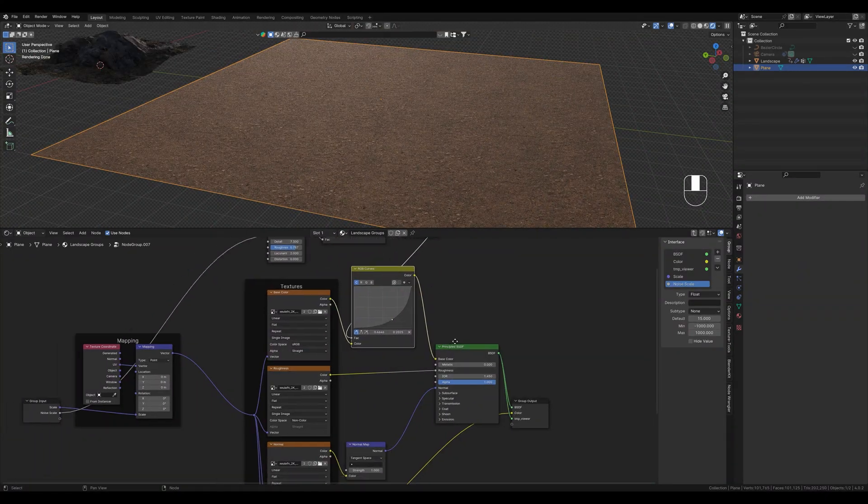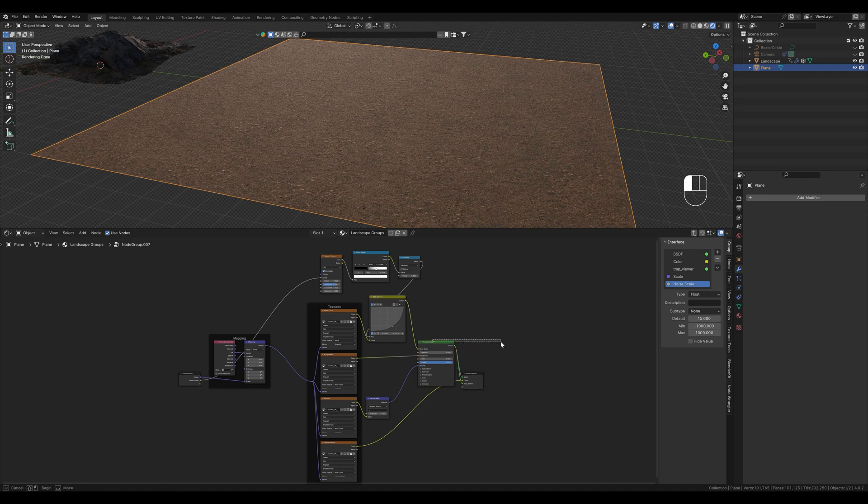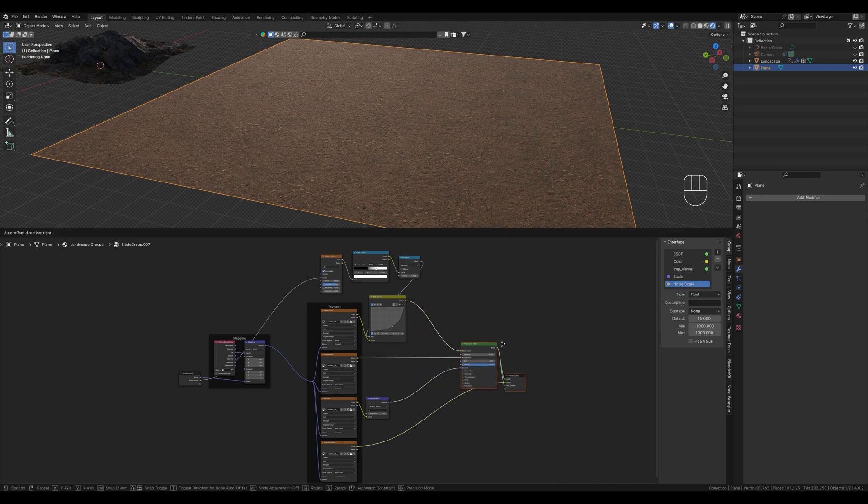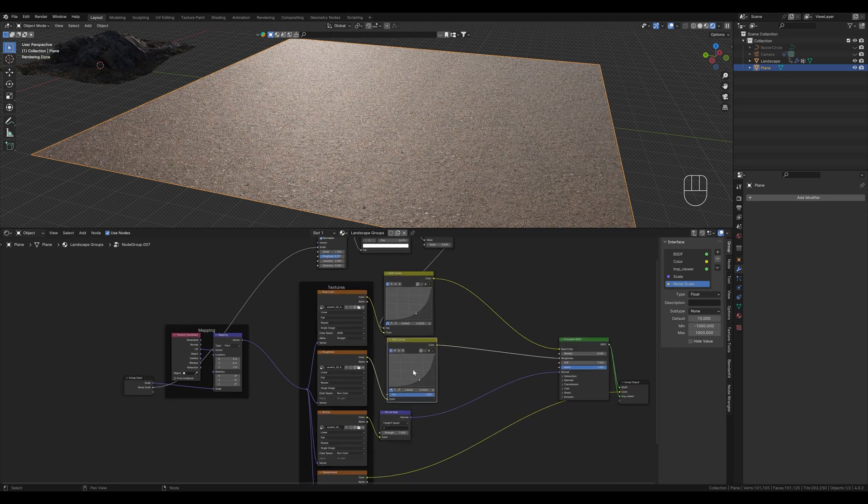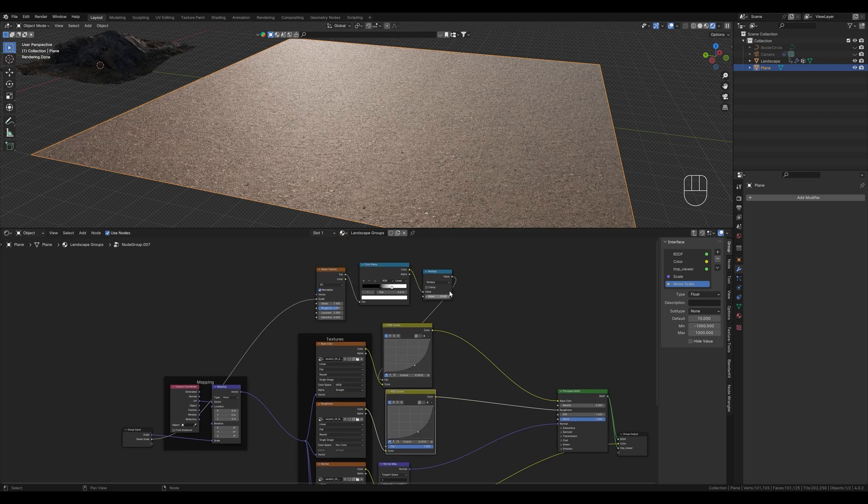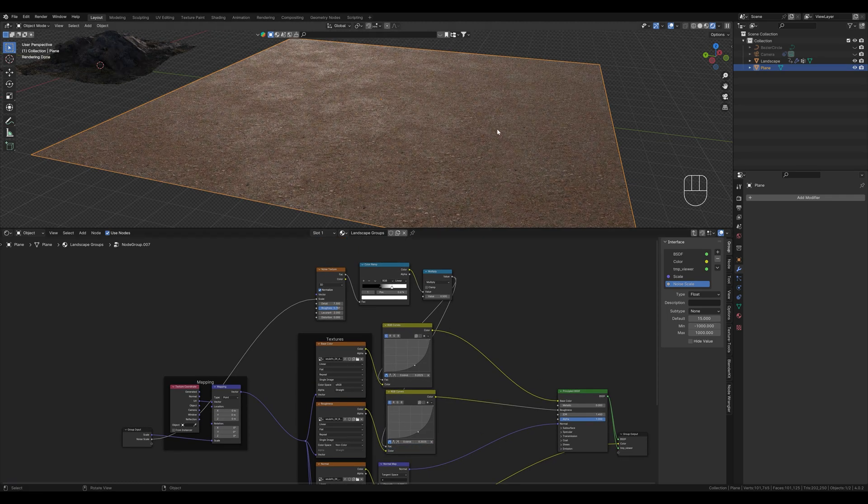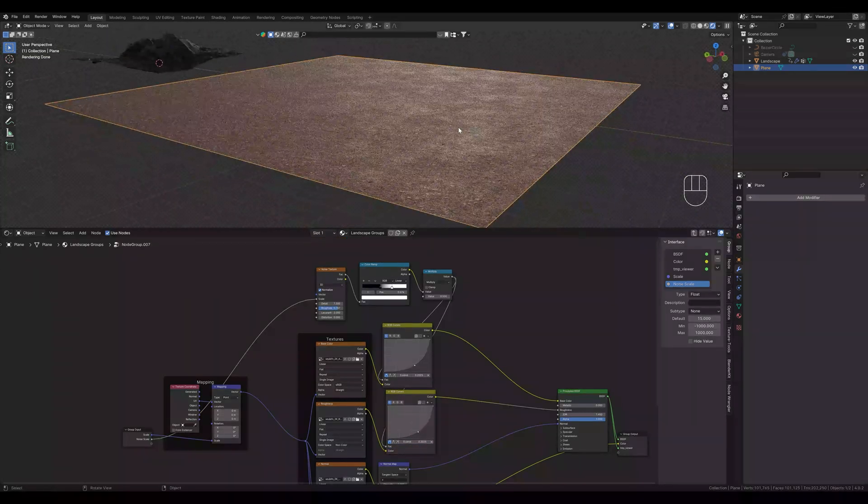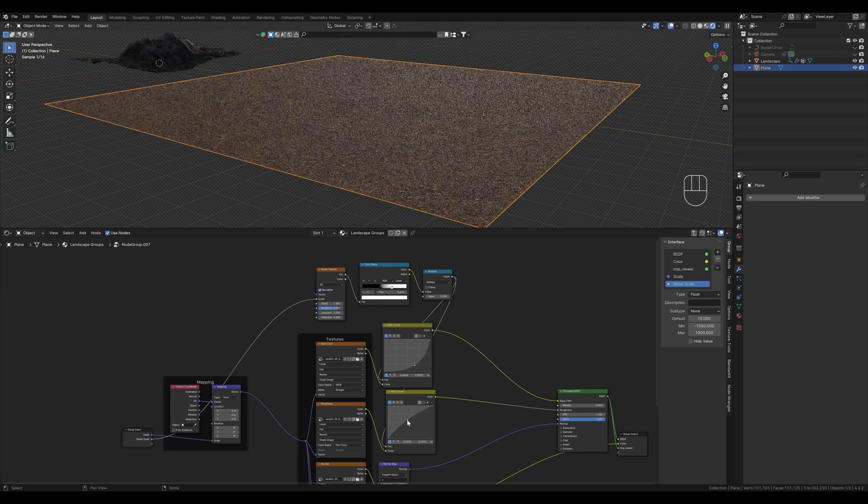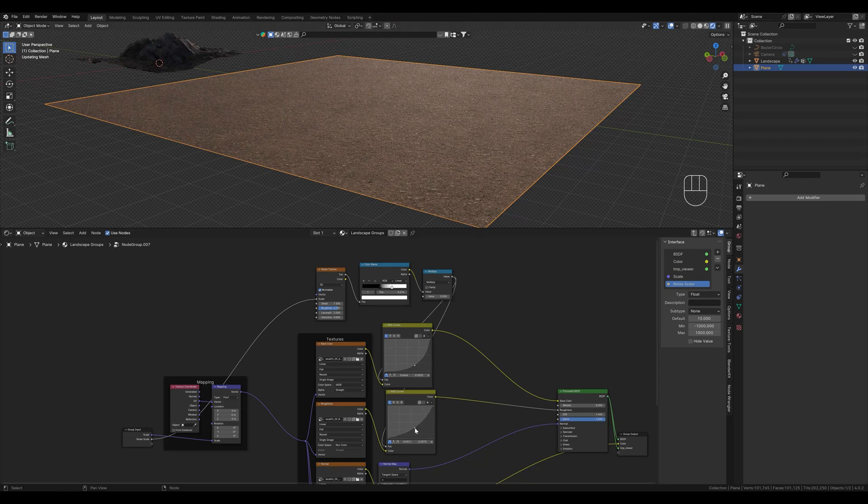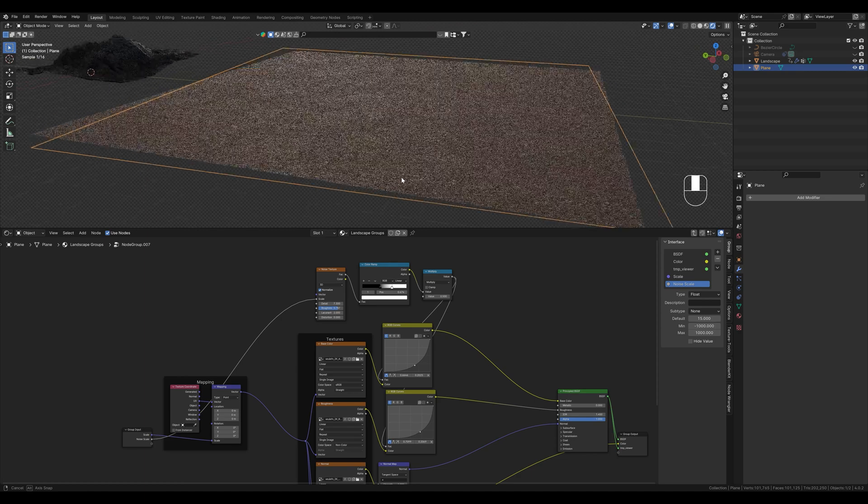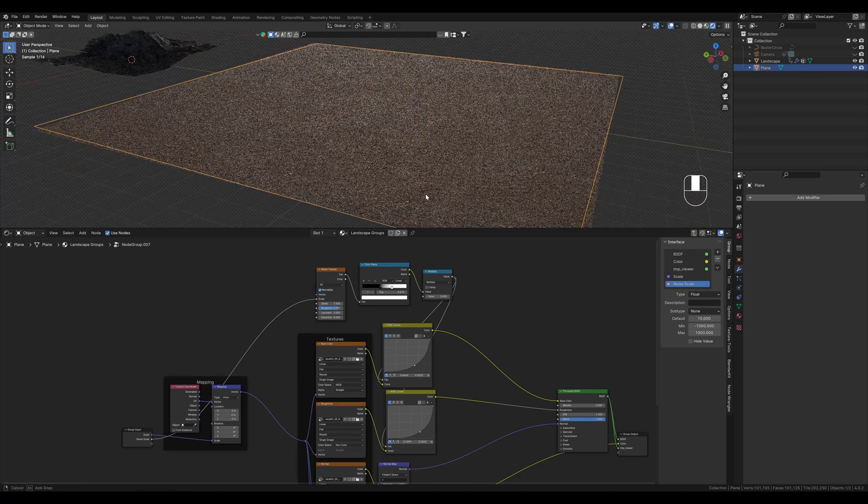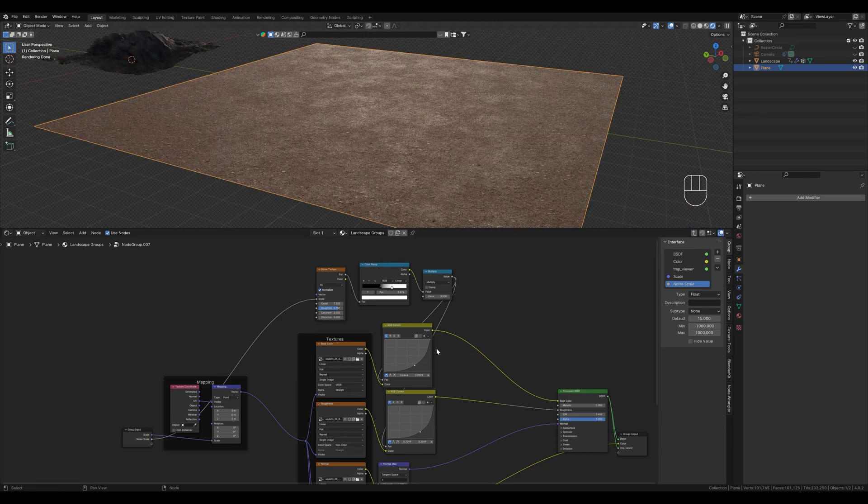Of course you can also do the same thing with roughness. To do this we simply copy it and combine it with the same mask without creating a new one. Then we can see that we also have differences here in how much the surface reflects. Let's change the curve a little here. Keep in mind the darker the texture the more reflective it is.